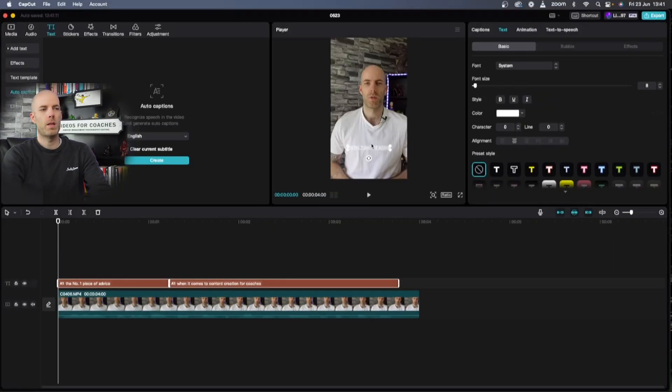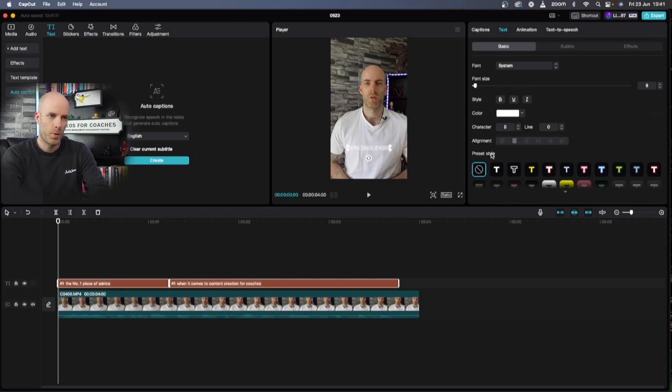As you'll see it's a bit boring at the start, so I go down here to preset style and I pick the white with a black.